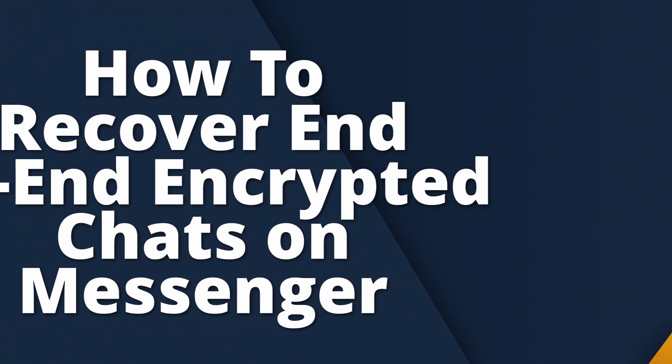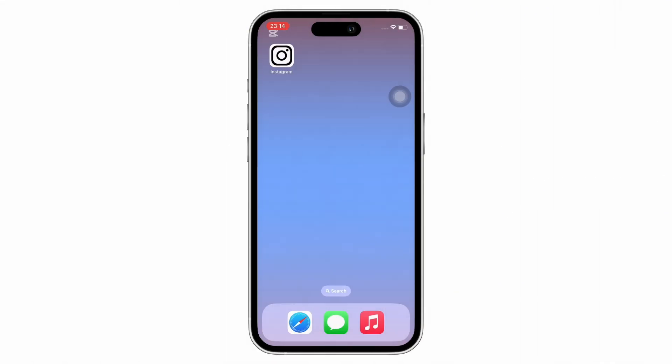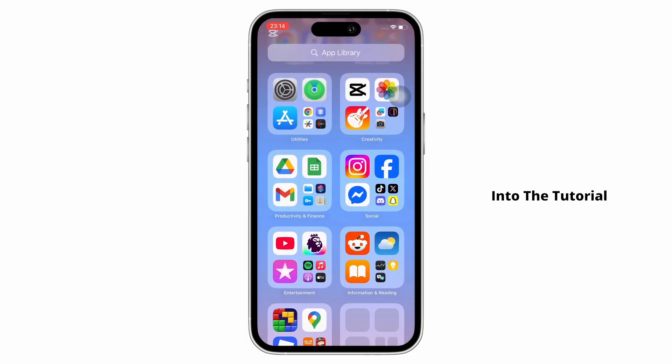How to recover end-to-end encrypted chats on Messenger. Hello everyone, I am Bishaka and welcome to our channel. Now let's get right into the tutorial.